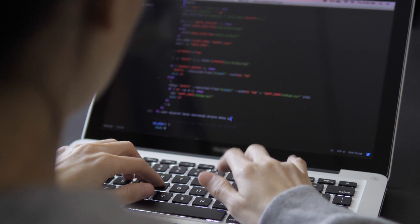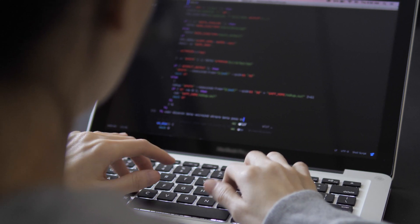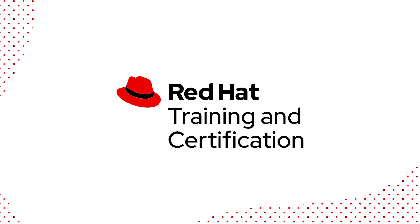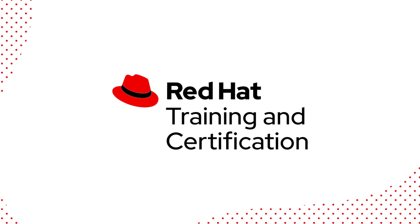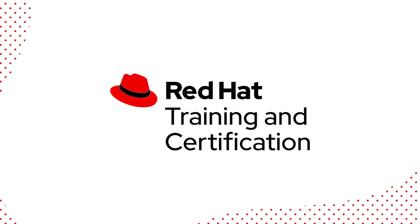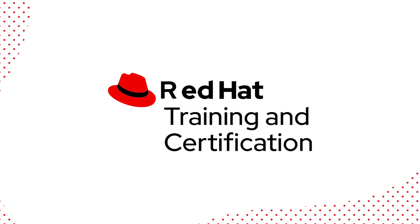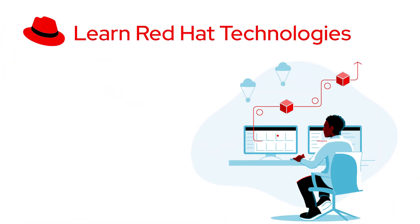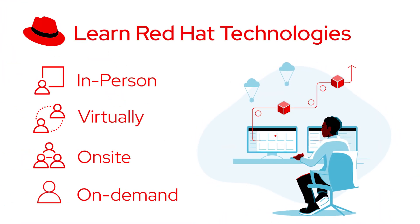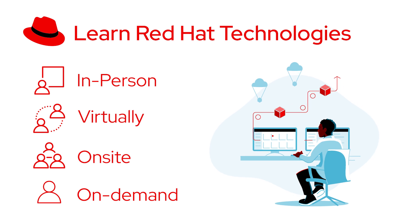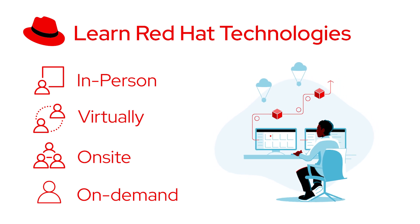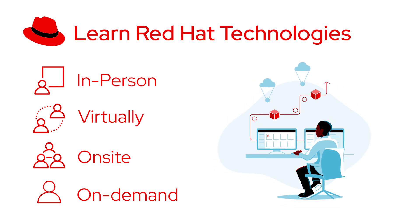Struggling to find the time to close the skills gap? Red Hat offers a variety of training options to work within your schedule and learning style. You can learn Red Hat technologies in person or virtually, on-site or on demand.